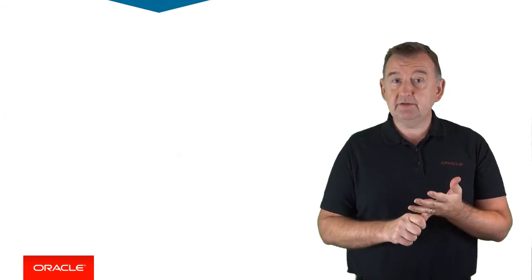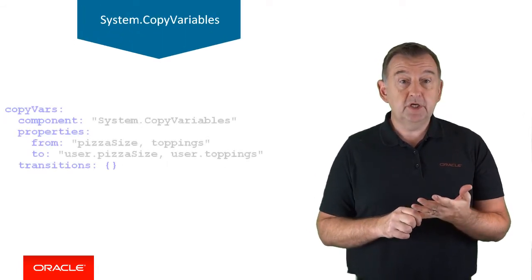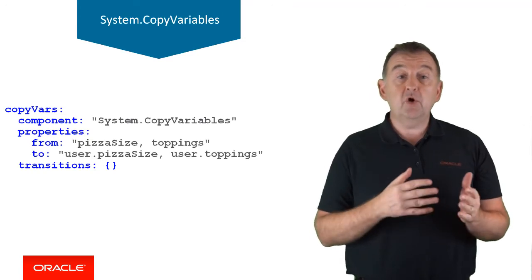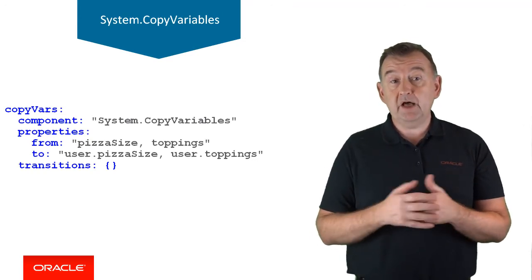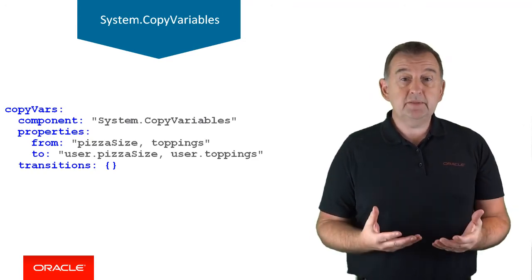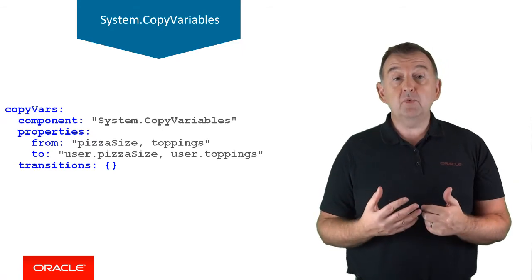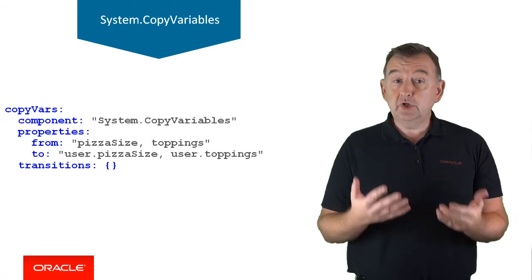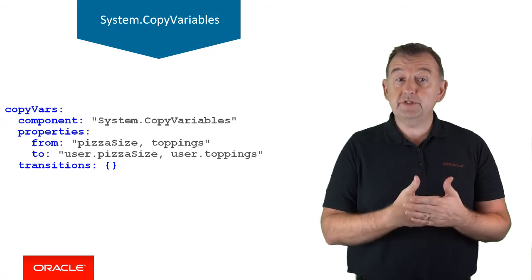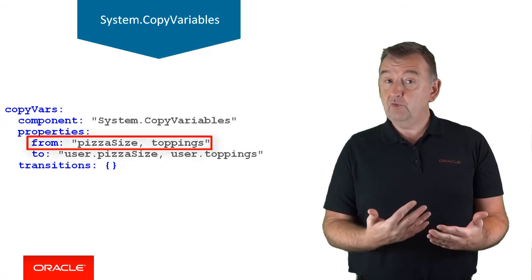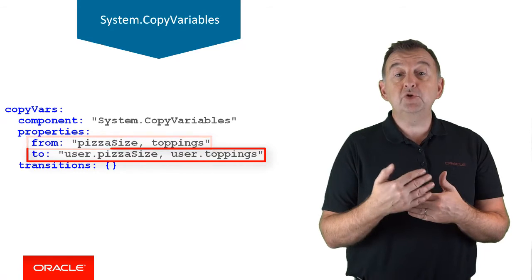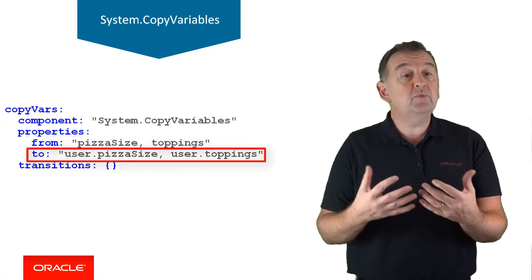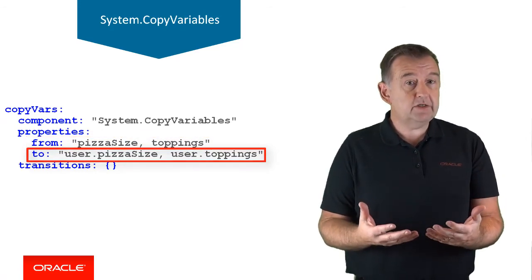Our next system component is copy variables, which as you might expect is a quick way to copy one or more variable values. Maybe you have a pizza bot and you want to remember what the user ordered the last time. So you can copy the values from some context variables, maybe before the reset, and copy them to some user scope variables, which will be preserved even when the bot conversation is restarted.